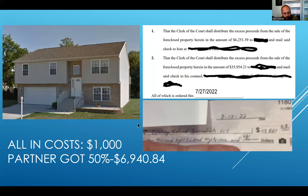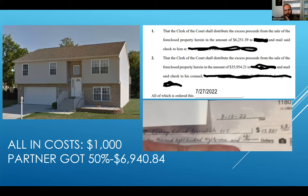This was a pretty straightforward deal. The client was the ex-homeowner and everything was done basically through email. Remember the five-step process for recovering overages and surplus funds: create your leads, conduct your research, contact your leads, contract your leads, and then submit your claim and profit. Five steps that I teach in my program.